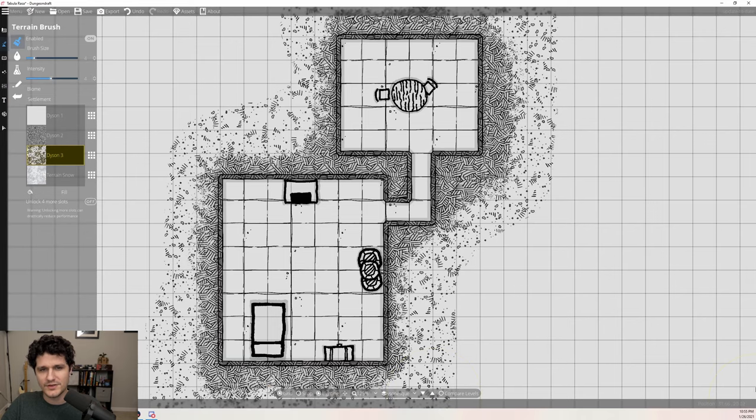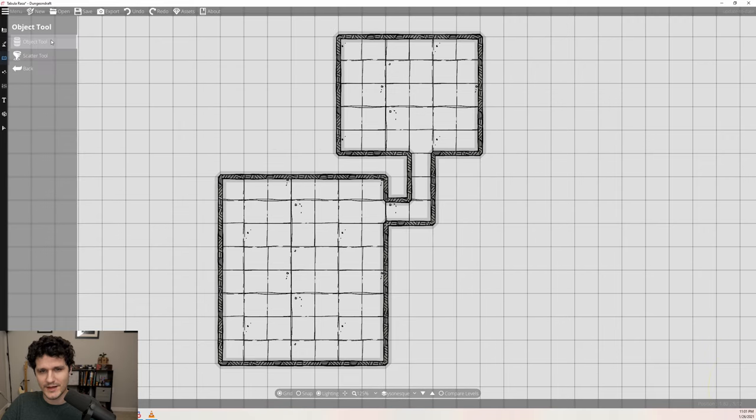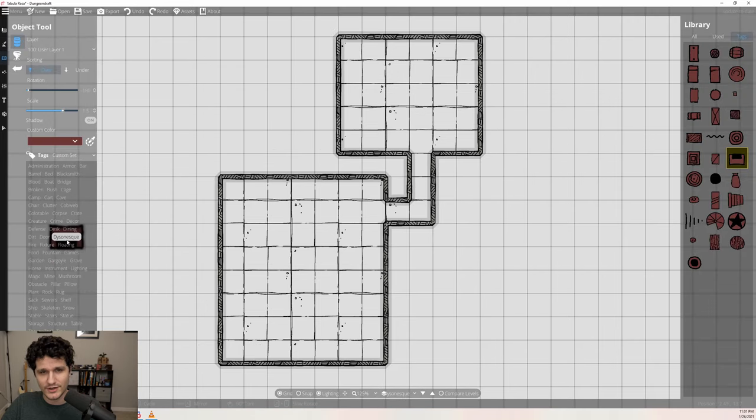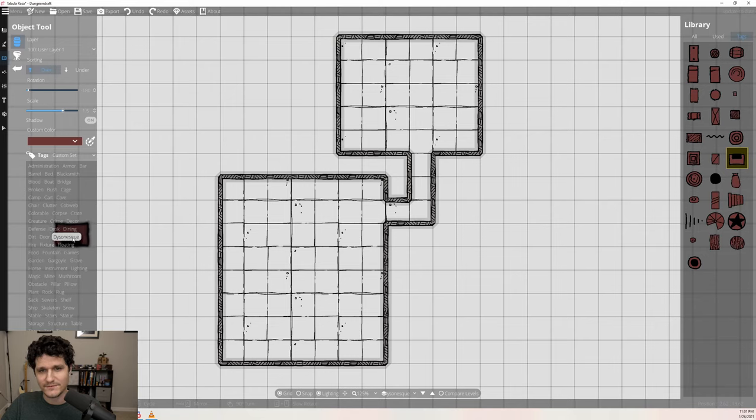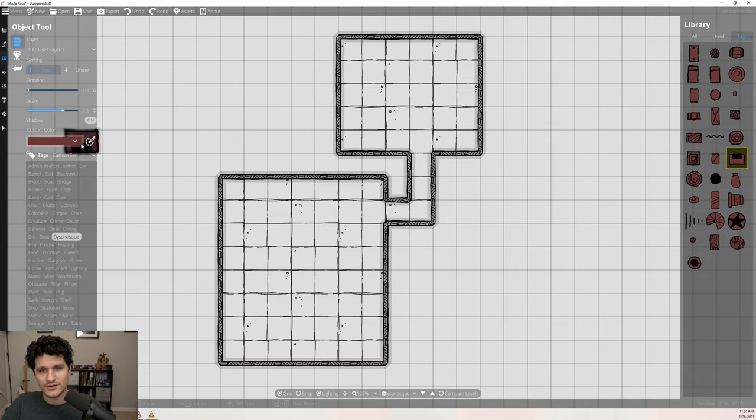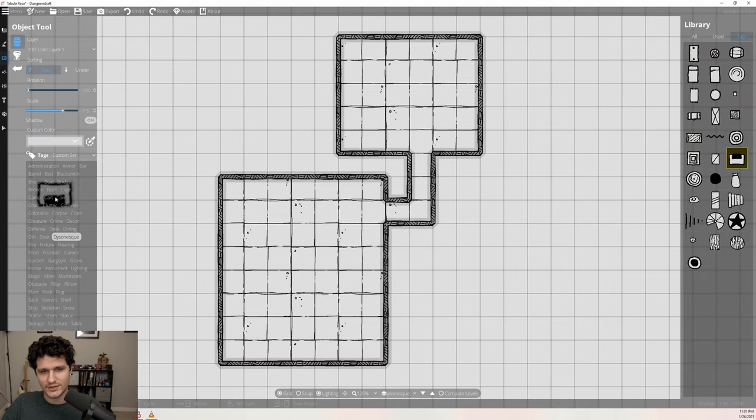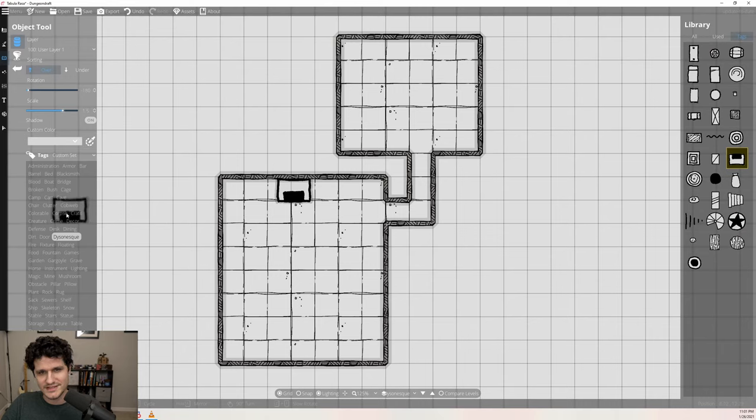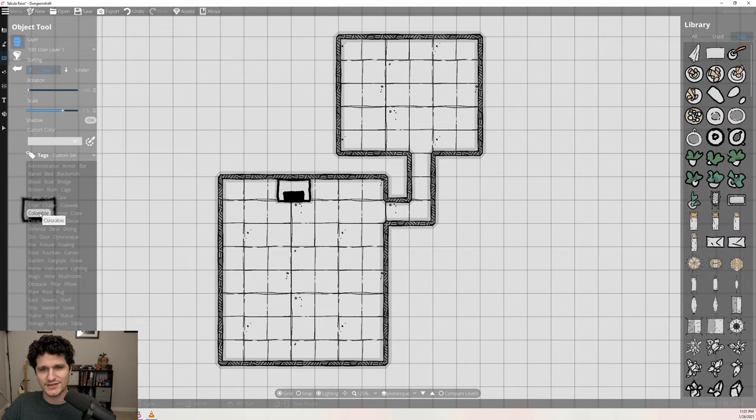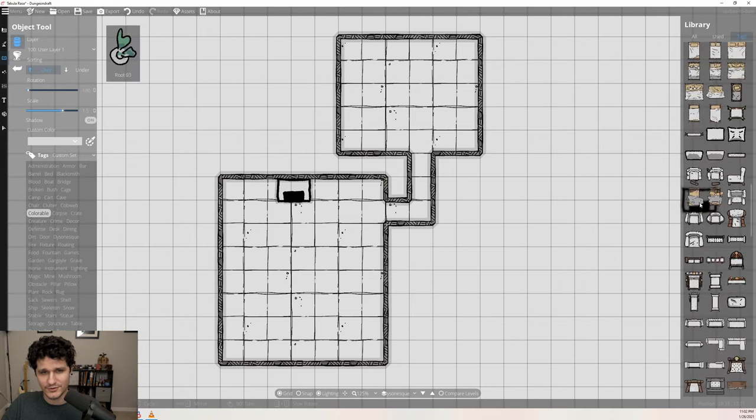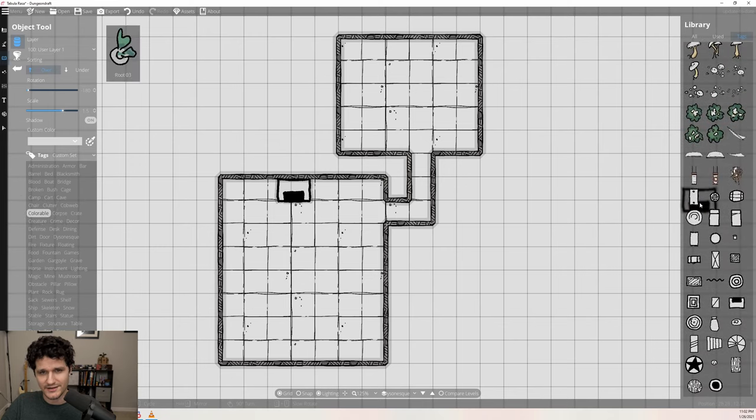However you decide to make your map, once it's all built, you'll find that there are 31 colorable objects in this pack that you can see by filtering on the Dyson-esque tag. You'll notice that they're all this reddish color by default, which means they're colorable. If we change the custom color dropdown to white, it will start to blend in a lot more. There's also a bunch of stock Dungeon Draft colorable assets that work decently when set to white as well, if you need something not included in this pack.